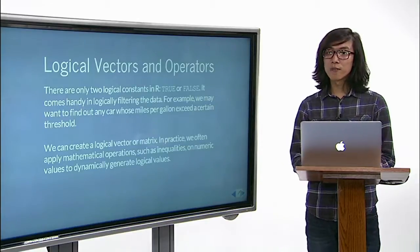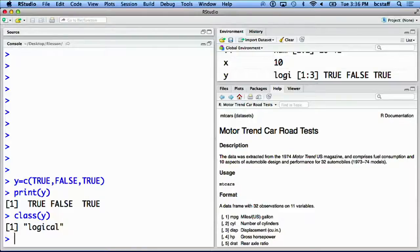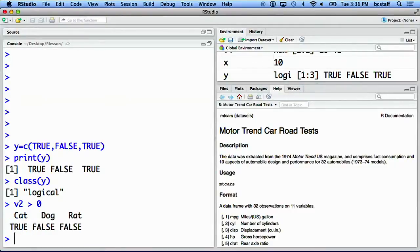You can compare numeric values in a vector with any value you choose. We can look at vector v2 we made and ask which elements of v2 are larger than 0. If you apply a logical operator to a matrix, it will again work on each element. Here we can look at matrix M and ask which elements of M are equal to or greater than 5.